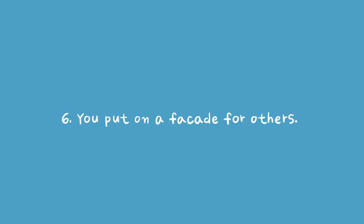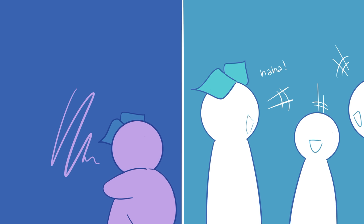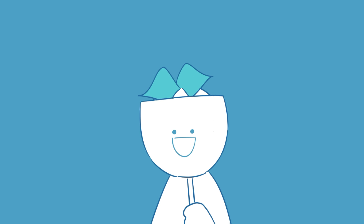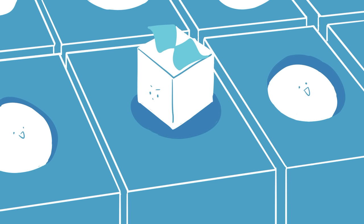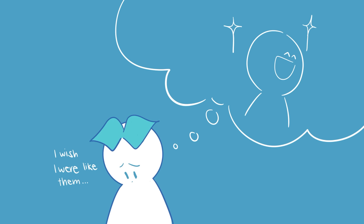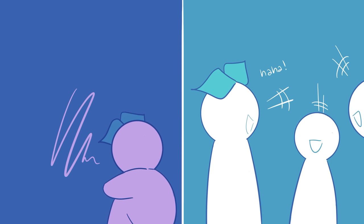Six, you put on a facade for others. You're one way when you're by yourself and then another when you're around other people. You wear a mask and don't let other people see the real you because you hate who you are. You try so hard to fit in and be liked by everyone and you constantly wish that you were someone else. You feel ashamed of your true self and you think that no one will ever be able to accept you, so you'd rather pretend to be someone you're not.